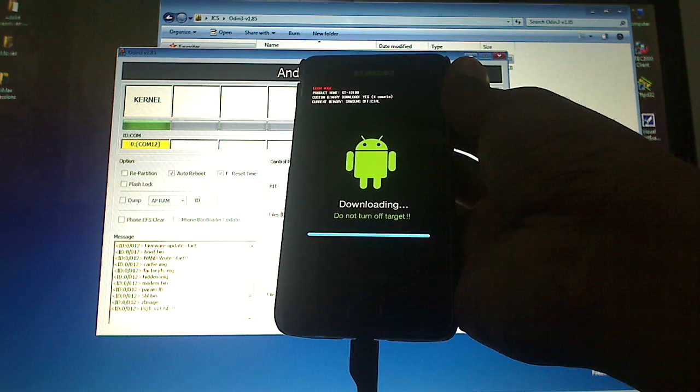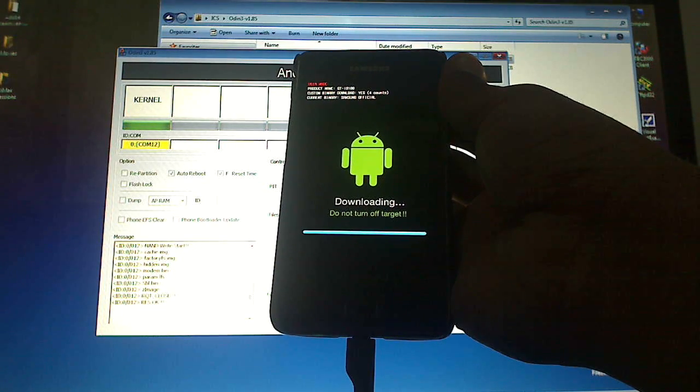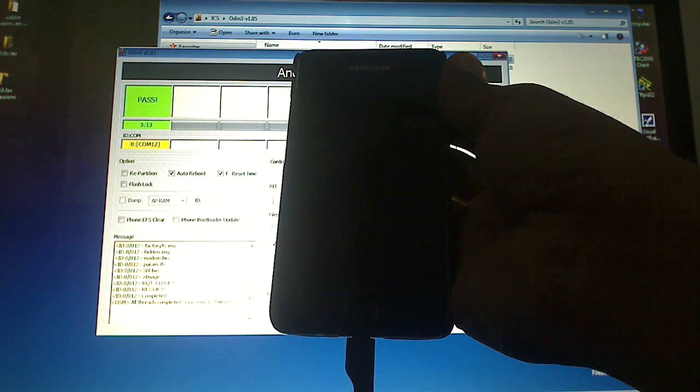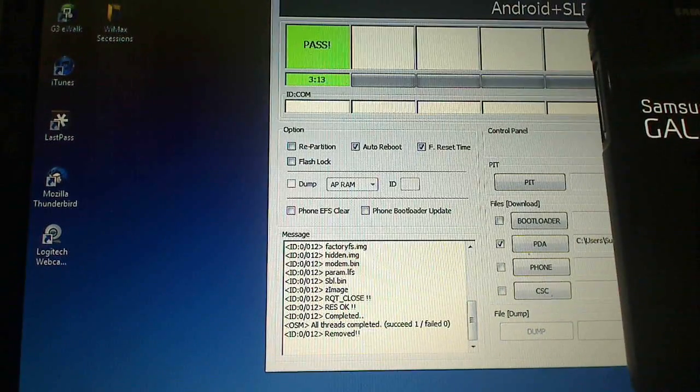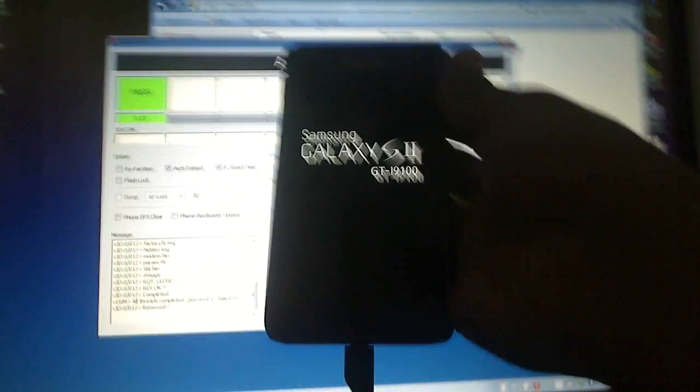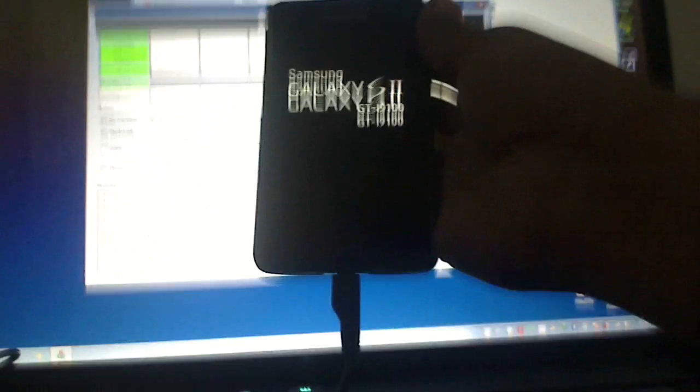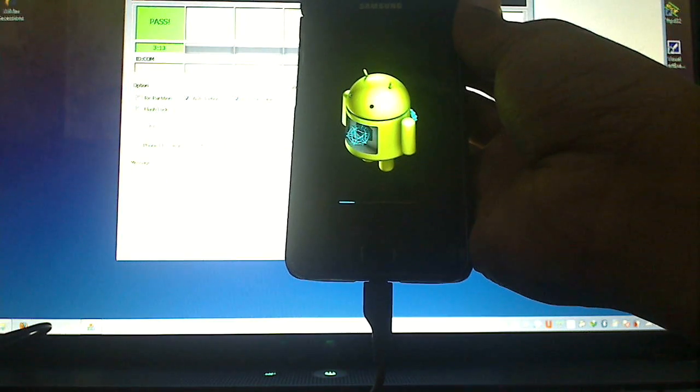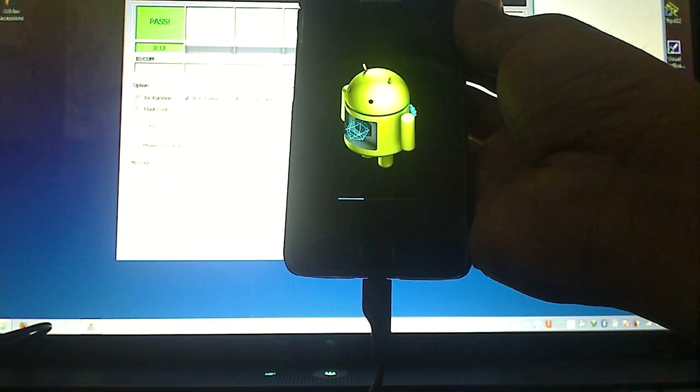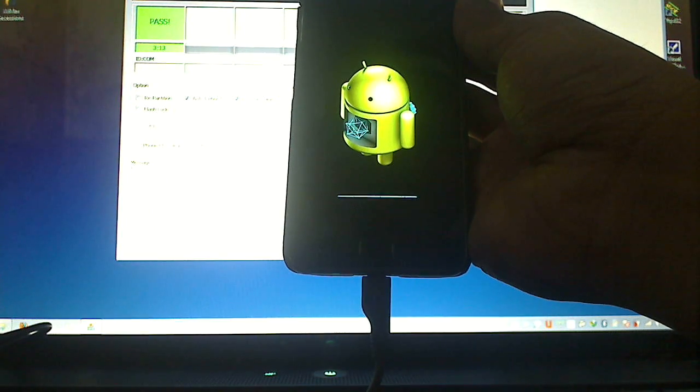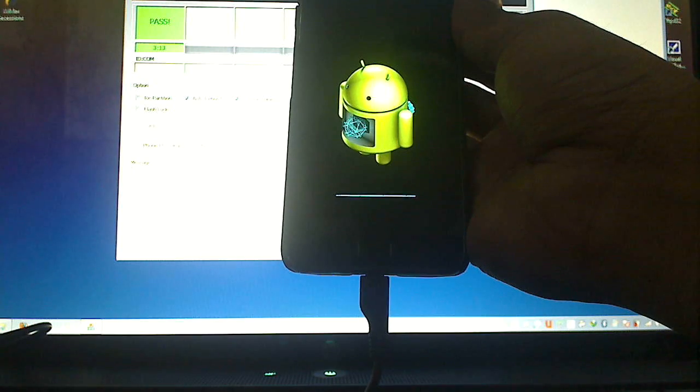Almost done. Yes, you can see now the phone is being restarted. It's successfully loaded, so the phone is configuring for the new firmware.